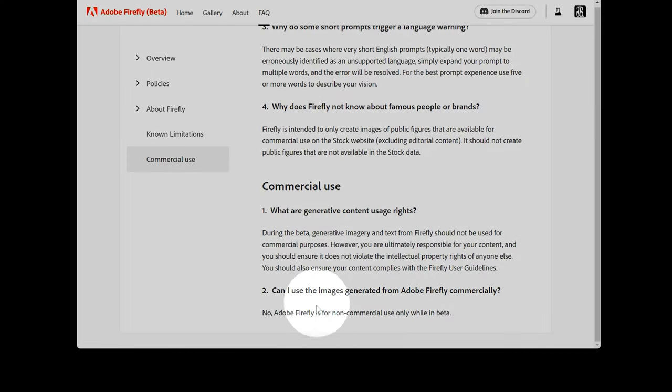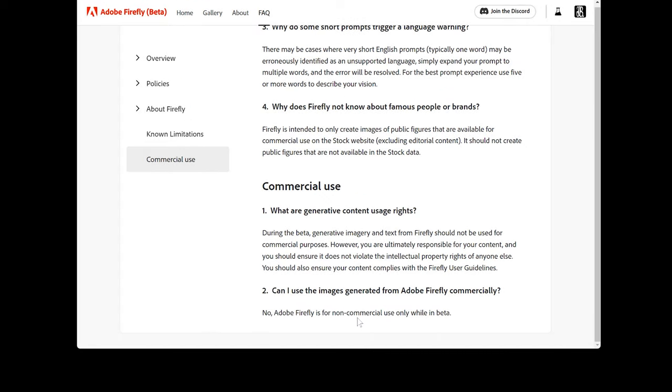And last, Adobe Firefly is only for non-commercial use while still in beta. That means you can't really do anything with the output. I would have loved to use some Firefly images in a commercial video I released earlier in the month, but I had to rely on DALL-E instead. I don't like being teased. I want to dig in and use these tools in a real world situation.